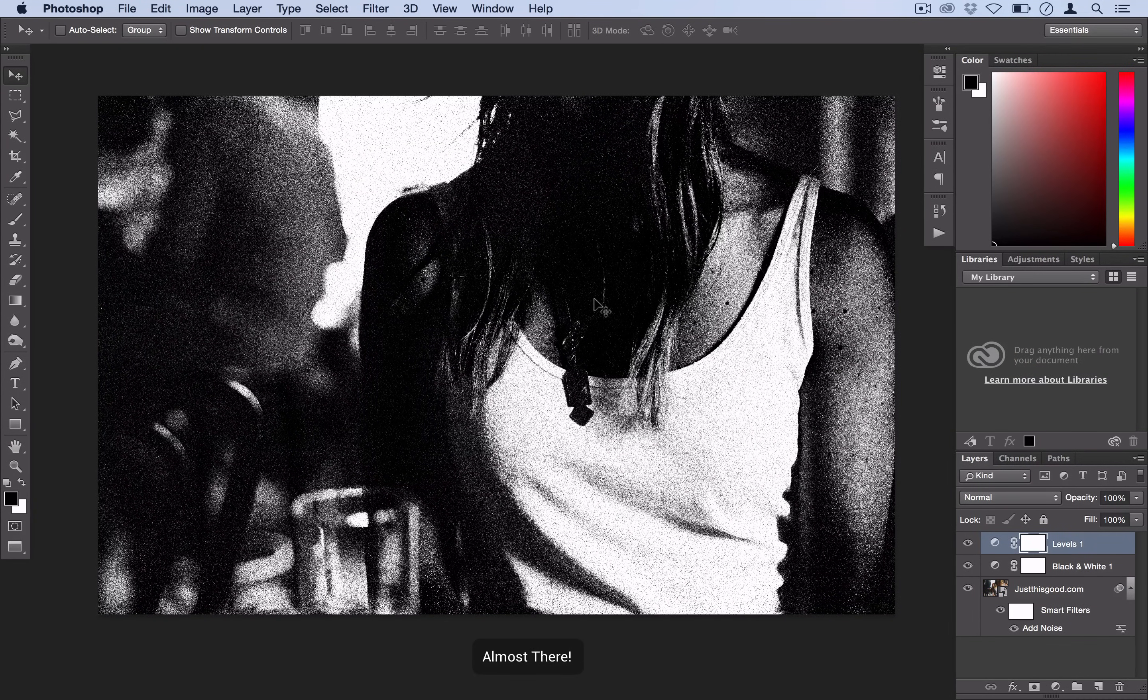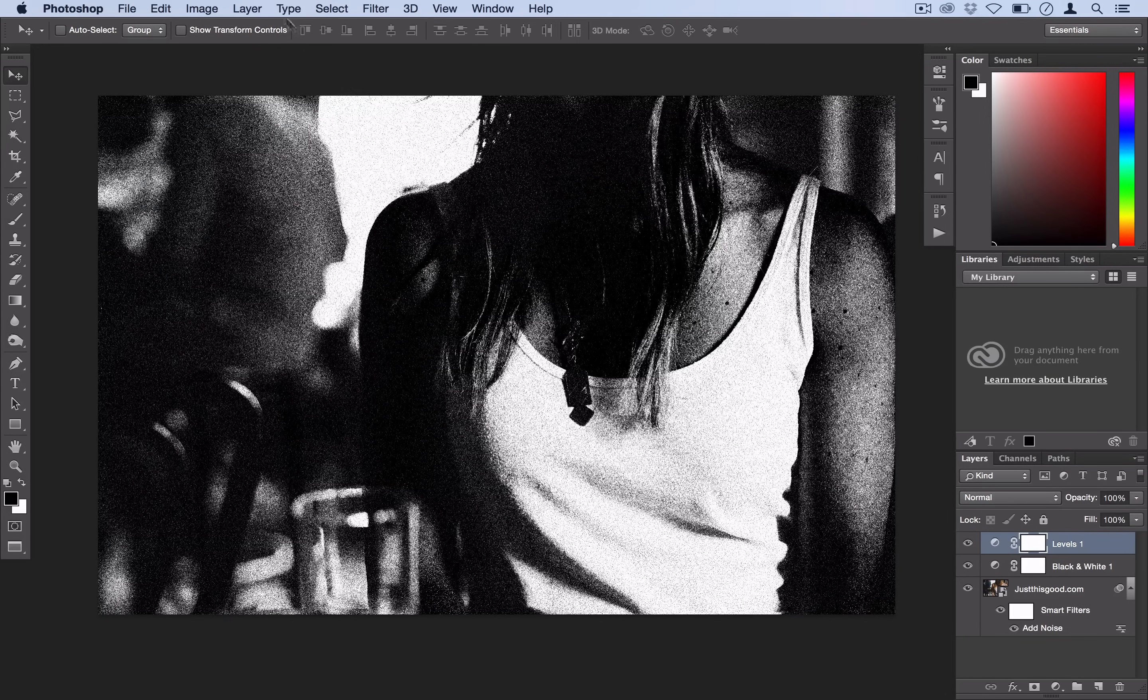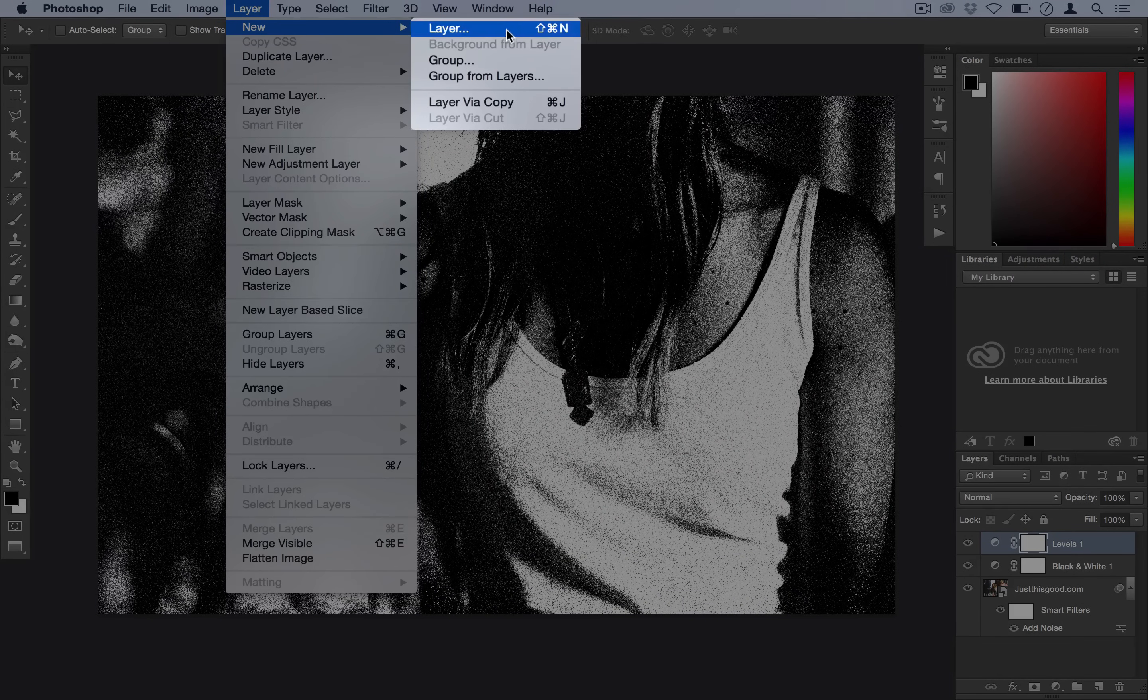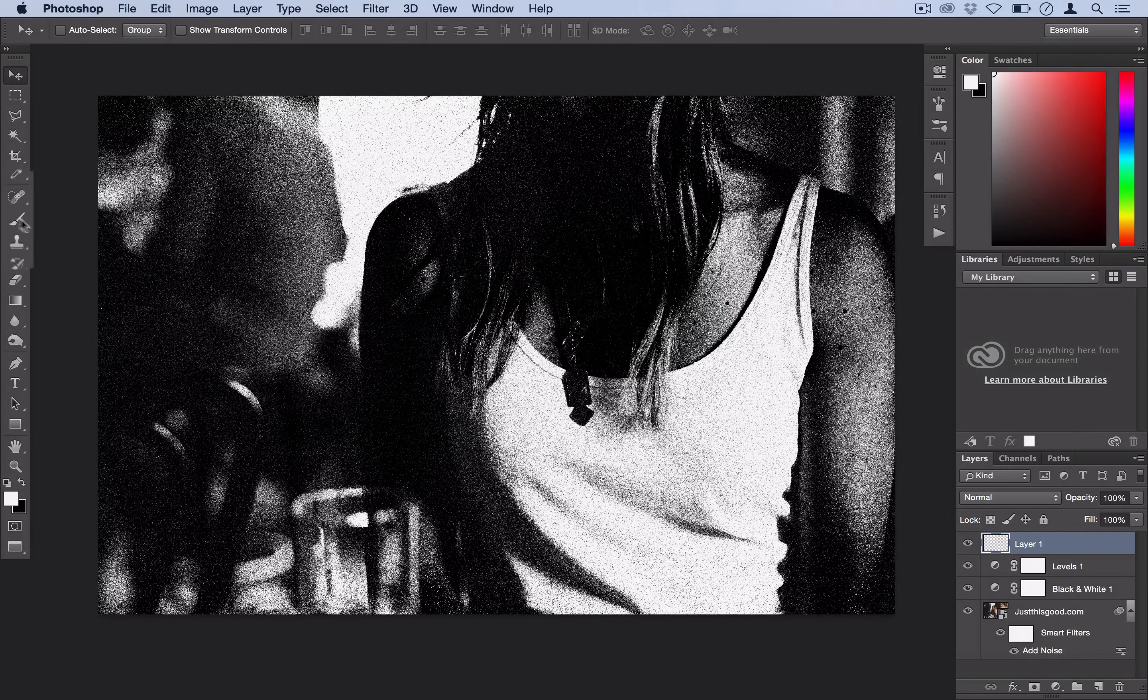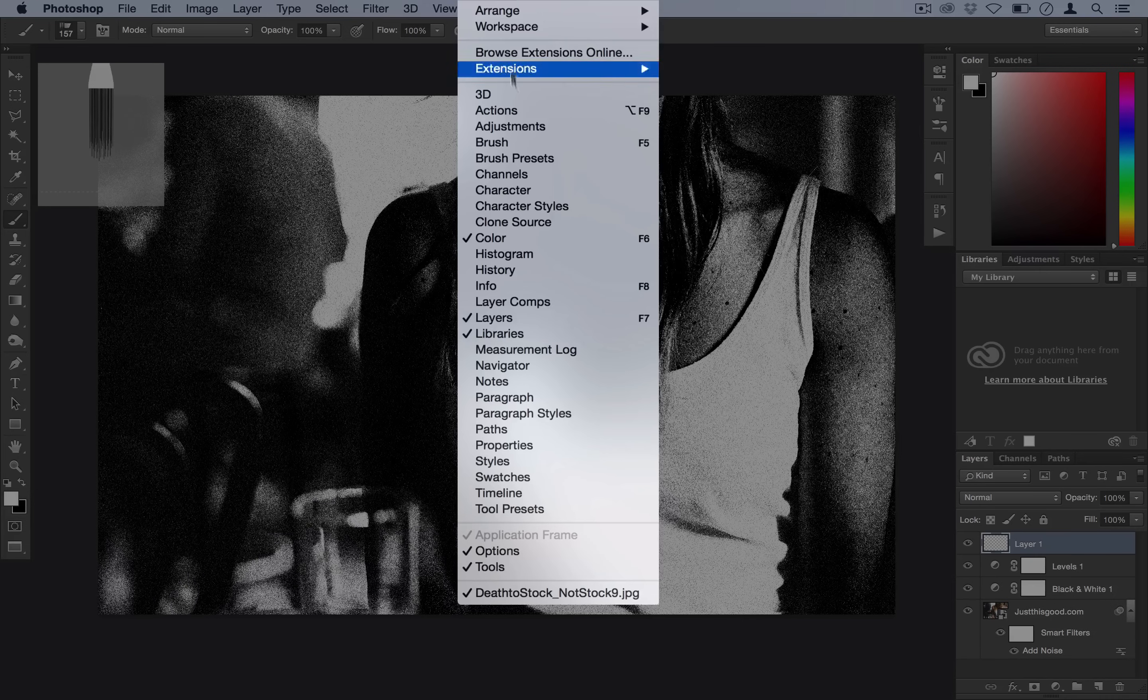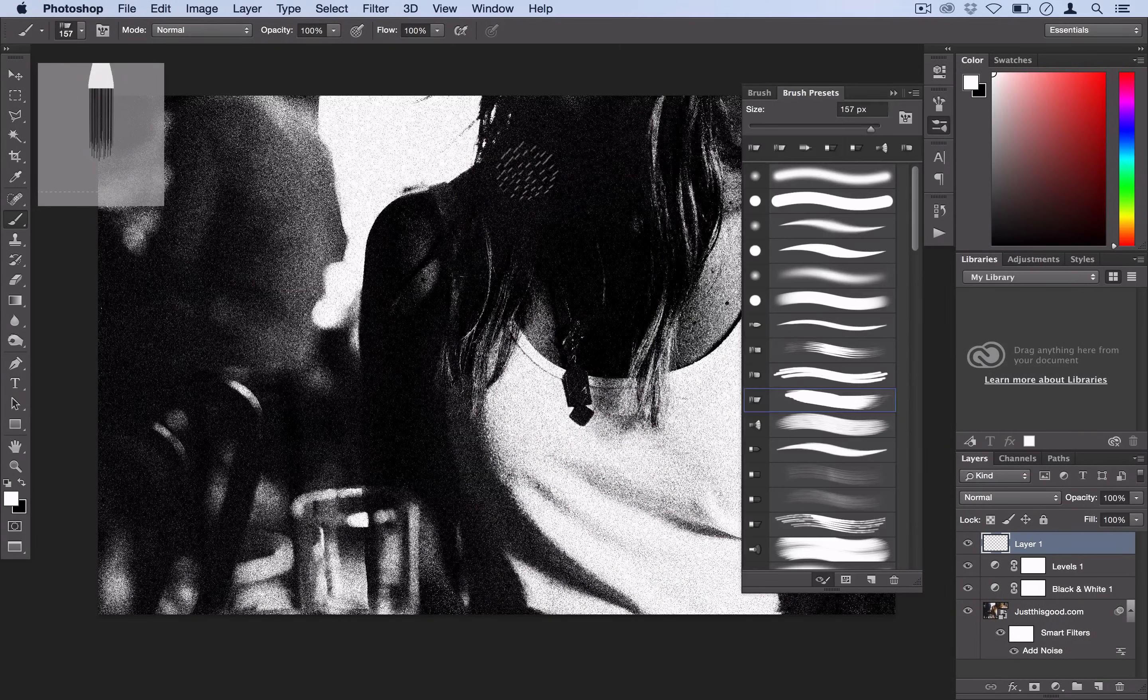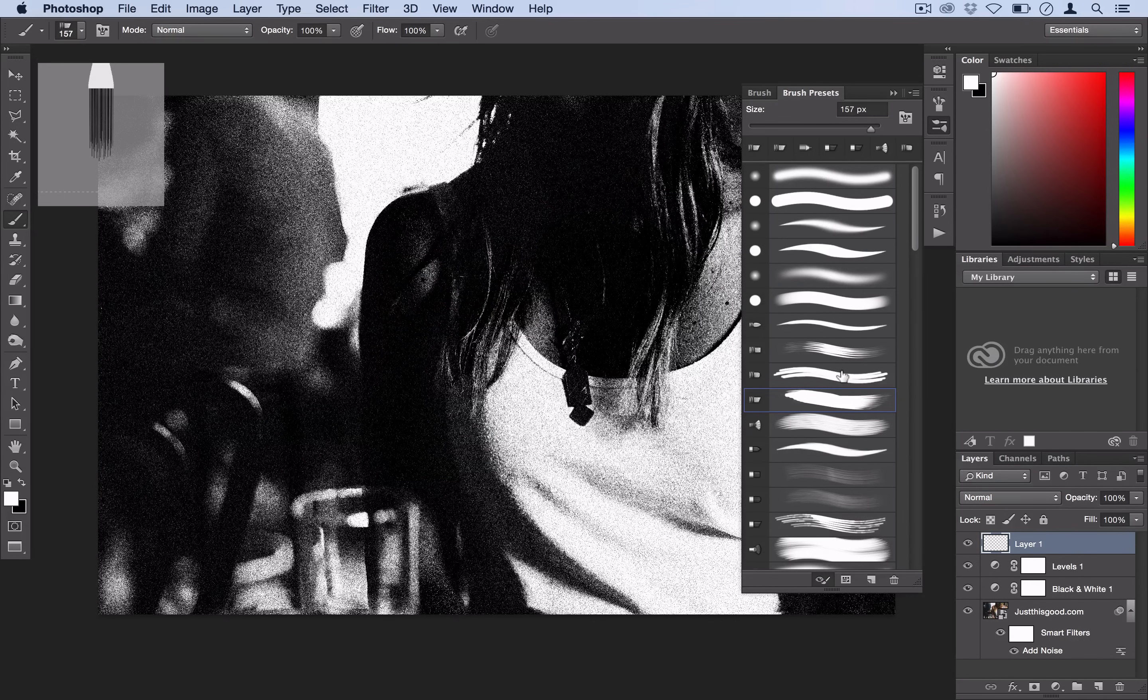Alright so we've got all of our adjustments applied to our layer. And the final step is to create that artistic looking paint stroke right on top. So we're going to go to layer, new layer and we're going to grab our brush tool right here. We're also going to go to window and open our brush presets panel so we can look at the different strokes Photoshop provides us easier.